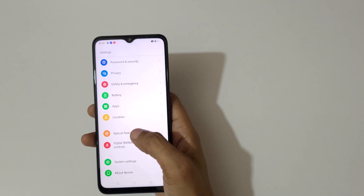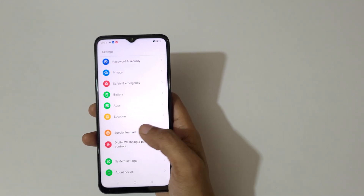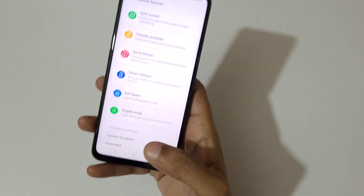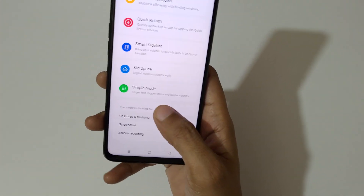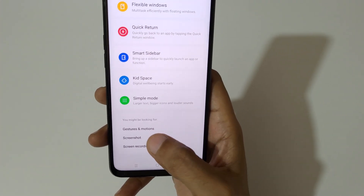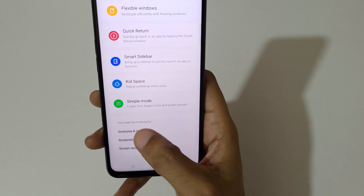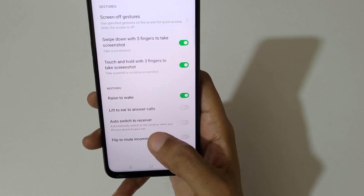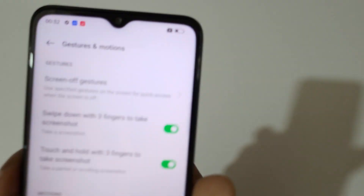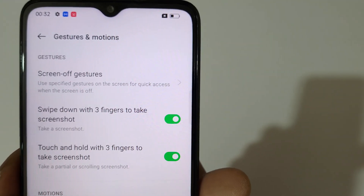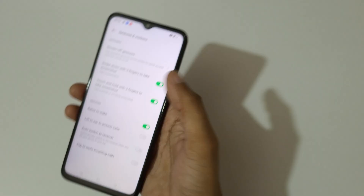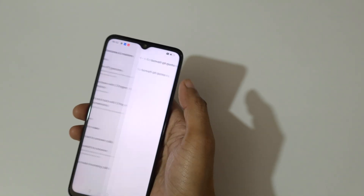In Settings, go to Special Features, then go into Gesture and Motions. Just tap on Gesture and Motions, and here you can see the Screen Off Gestures option — just tap on it.